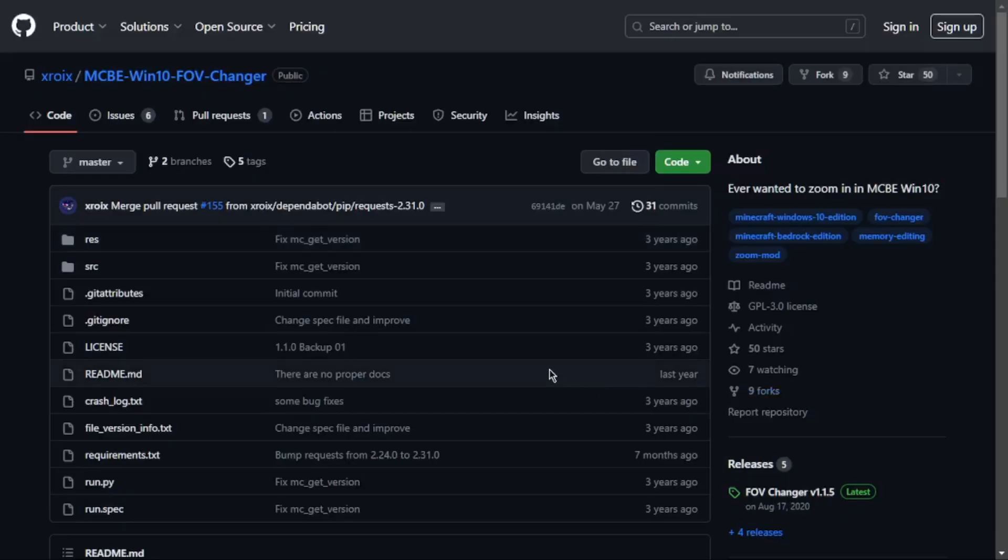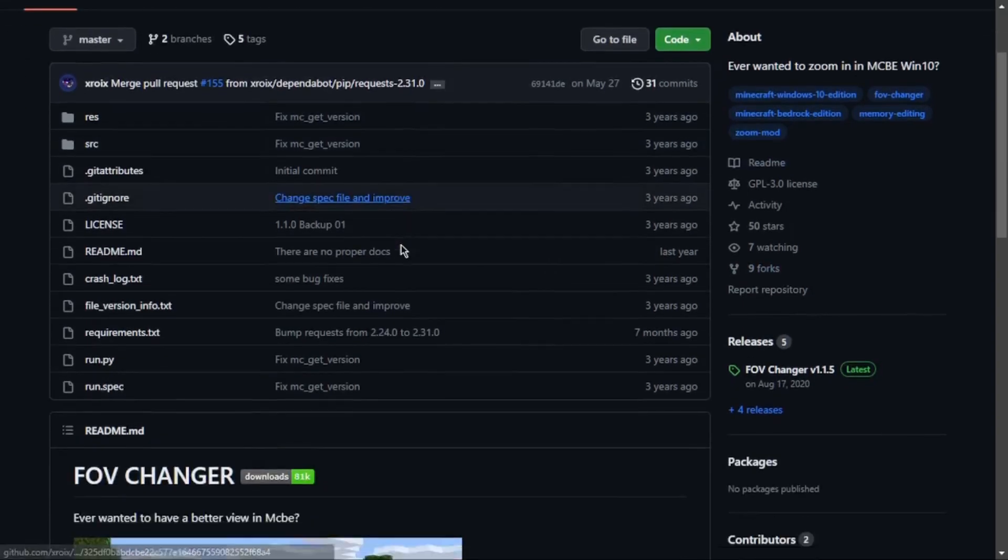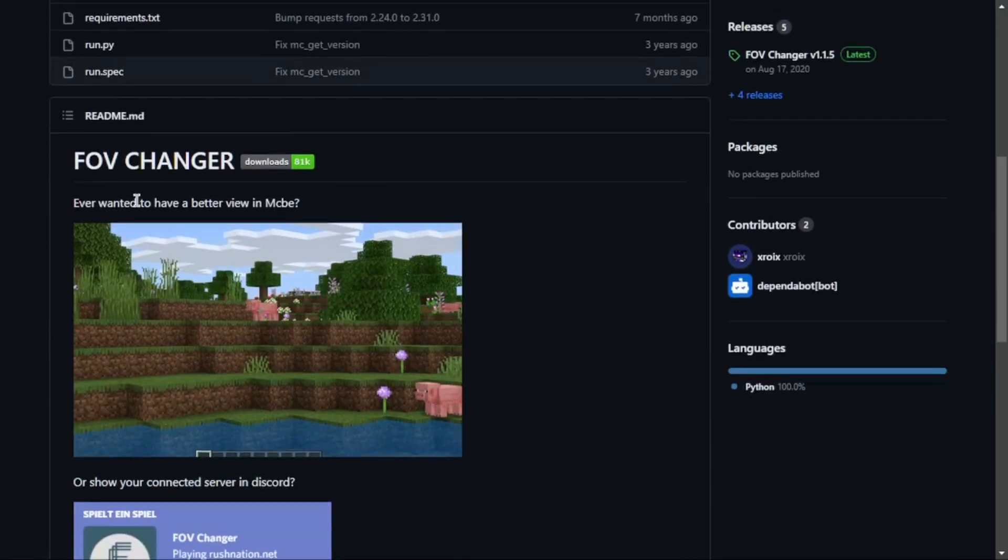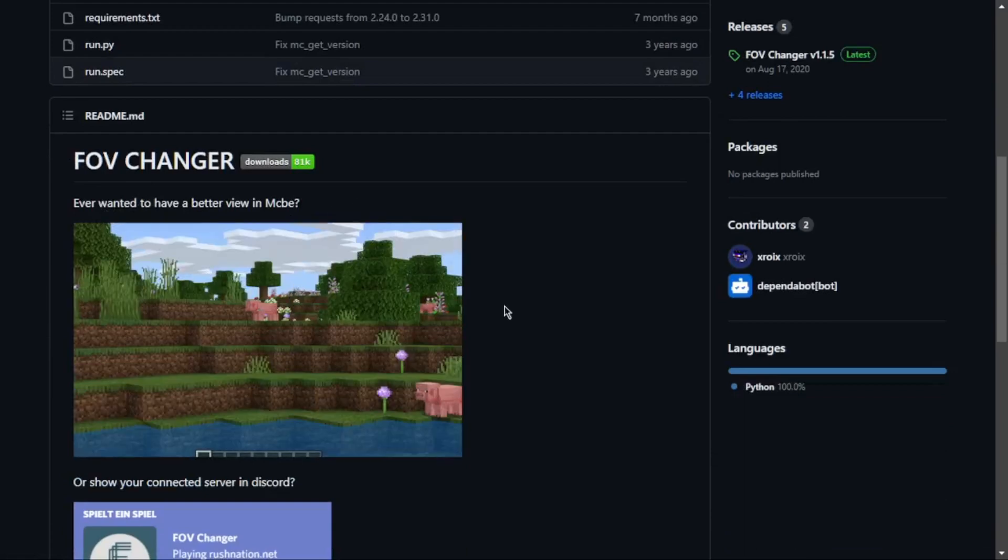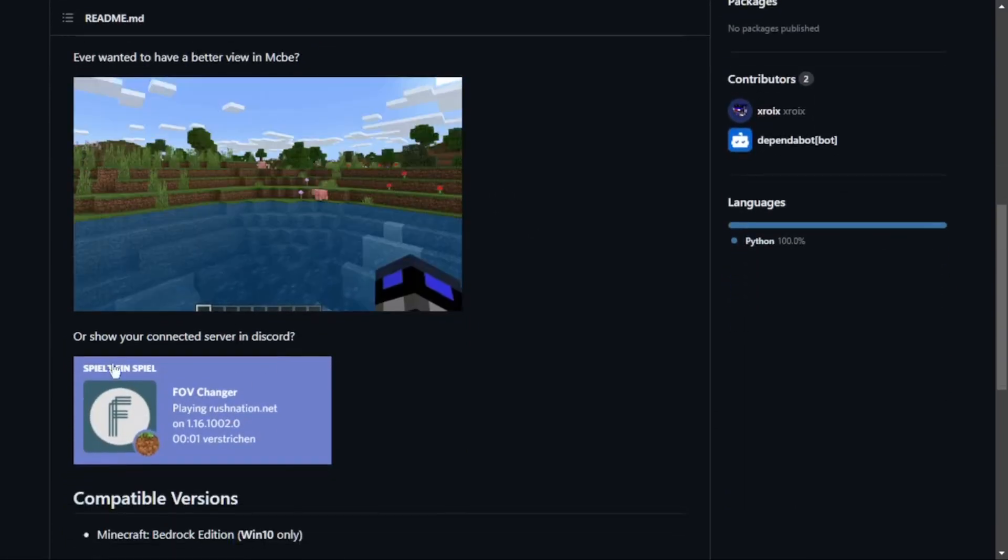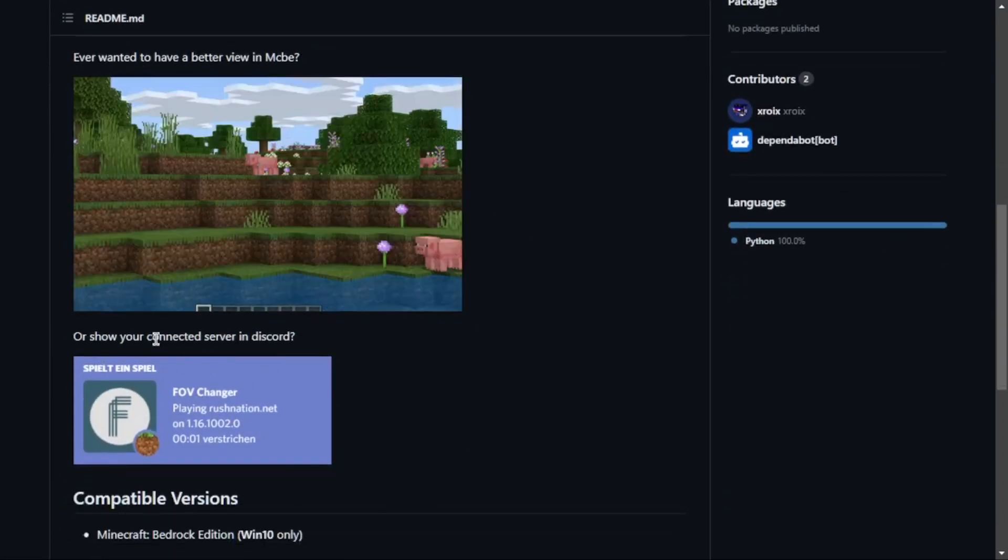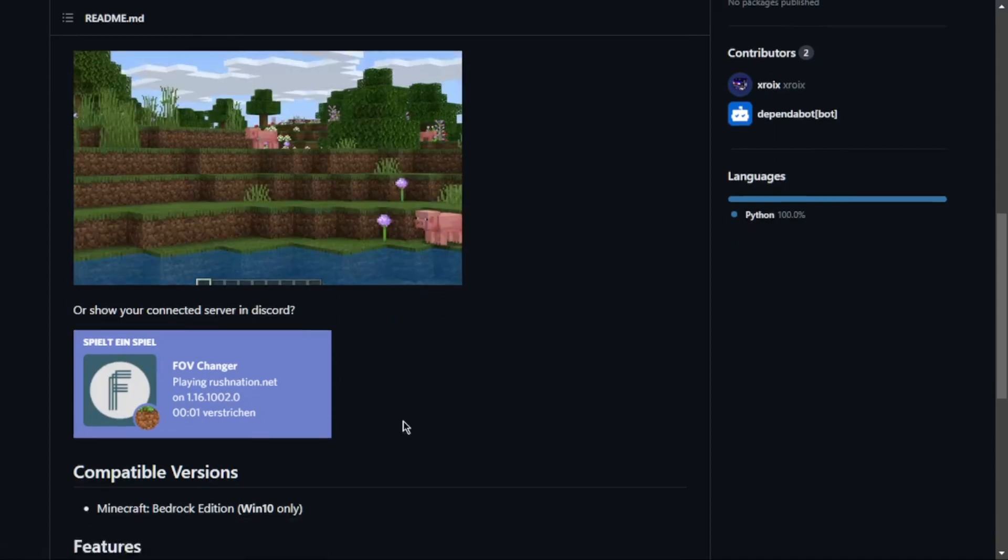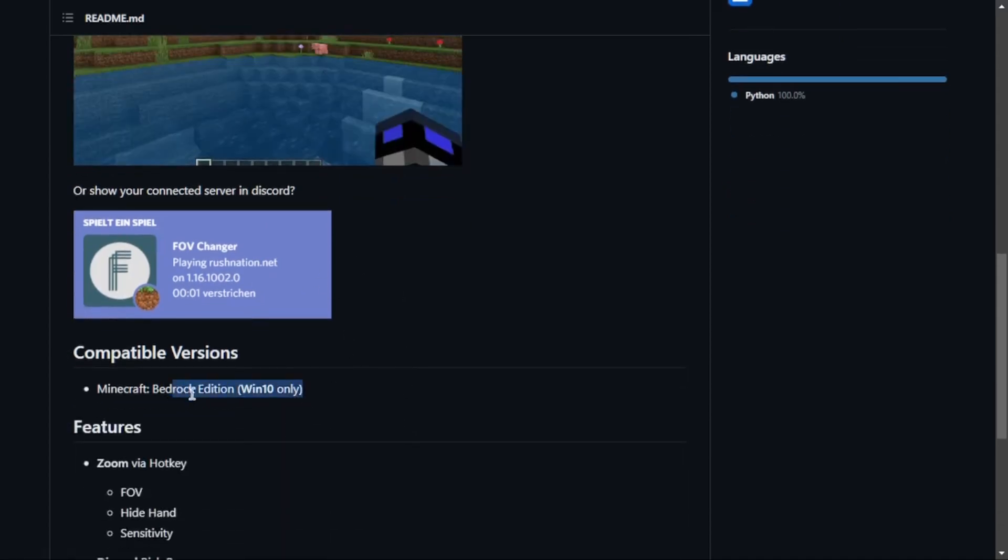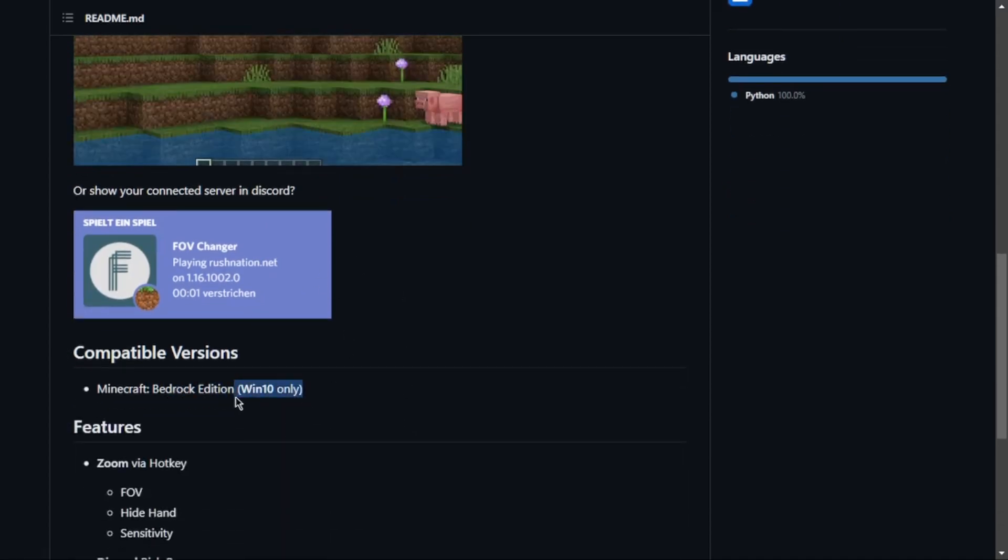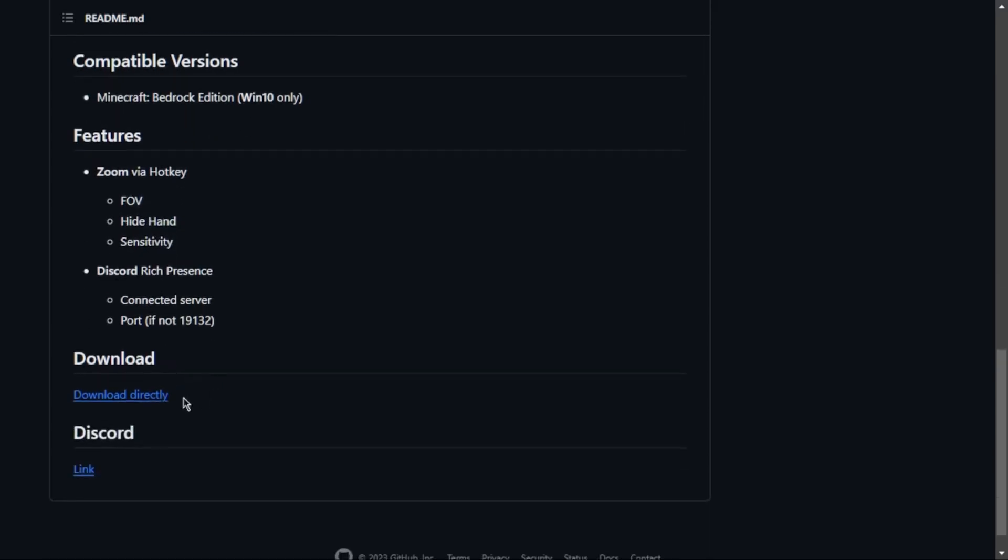What you've got to do is head over to the GitHub page, link in the description, and you just want to scroll down and you can see everyone to zoom with better view and as you can see it just zooms in. Or show your connected server in Discord. It doesn't seem to really work for me. It does work on Windows 11, ignore what this says. It does work on Windows 11. So it can zoom via hotkey, it zooms your FOV, it can hide your hand, and it can change your sensitivity if you choose so. Click download directly.